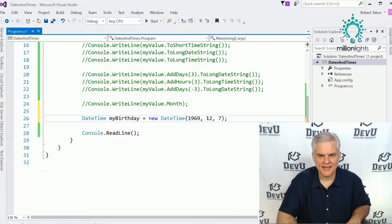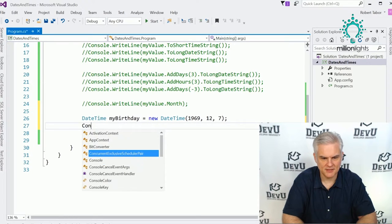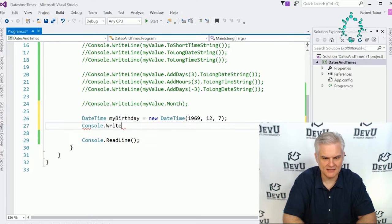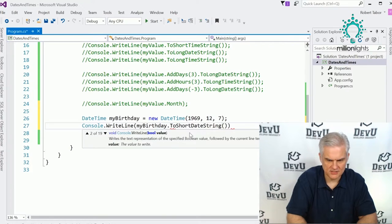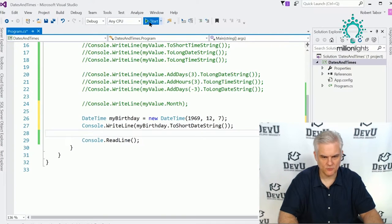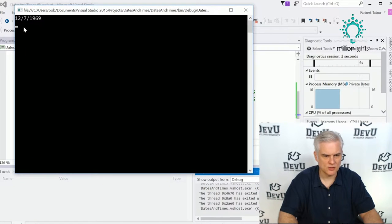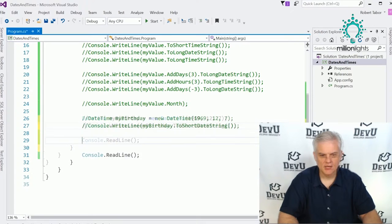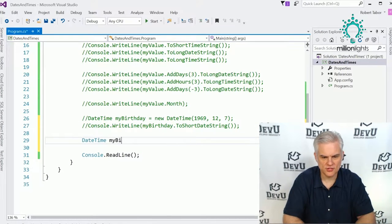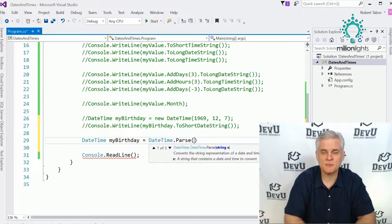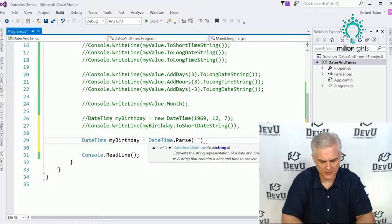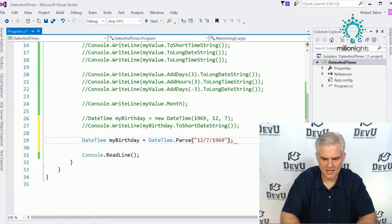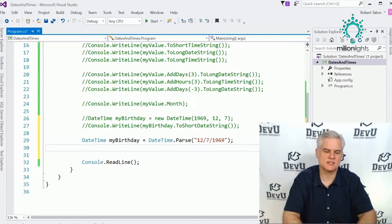Console.WriteLine with myBirthday.ToShortDateString just to prove it's a date like the others we've been working with — so 12-7-1969. There's one final way to create a new DateTime: DateTime.Parse. Remember we've used int.Parse to take a string and turn it into an integer; here we take a string and turn it into a date. So we'll type in my birthday again.